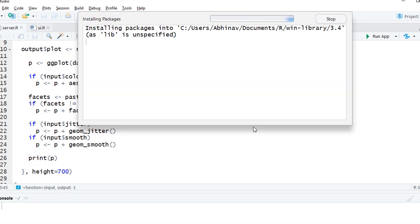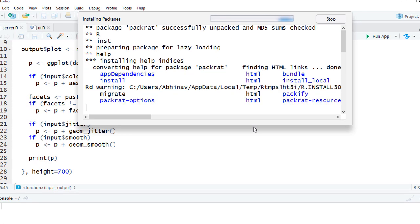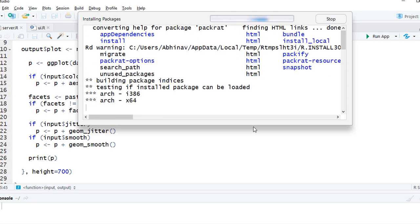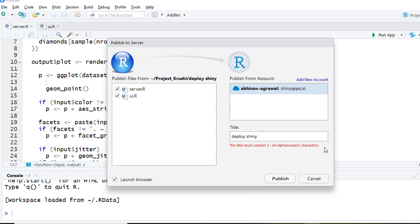We can see that installation is in progress. Since I already have the account setup, it shows me the existing account here which I can use to deploy the app. However, for the sake of this tutorial, let us add the account which we created with Shiny Apps IO in the previous video.